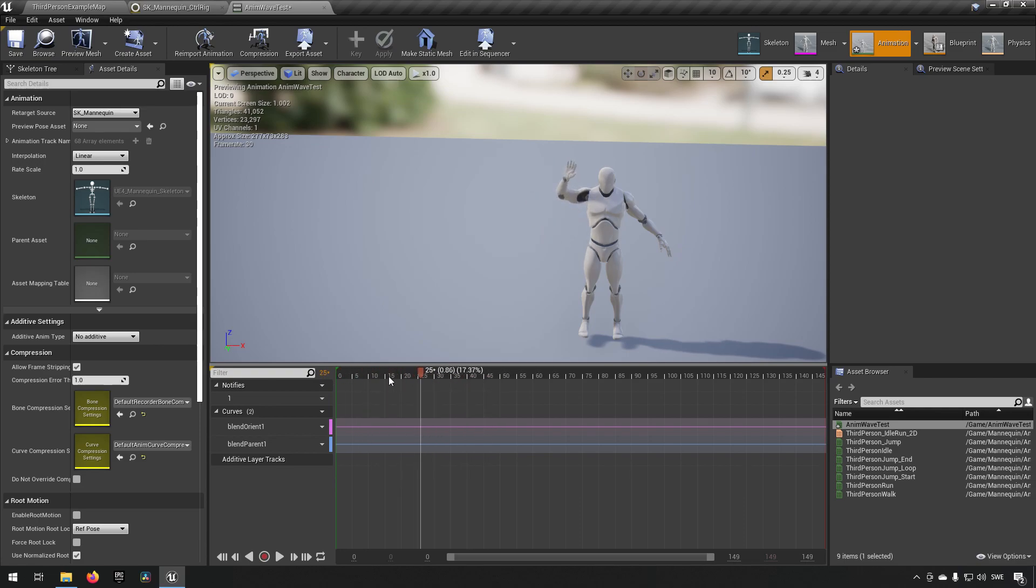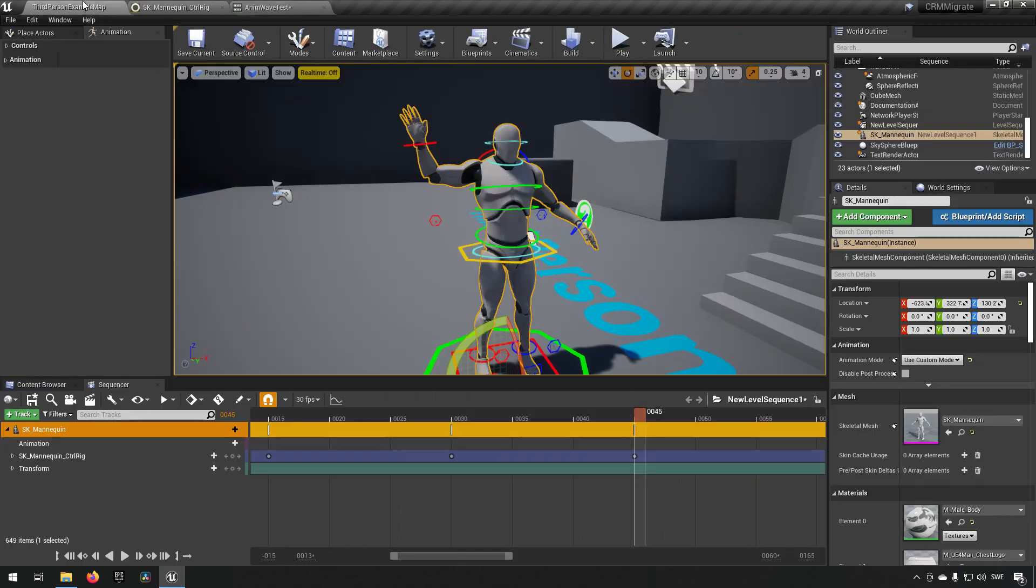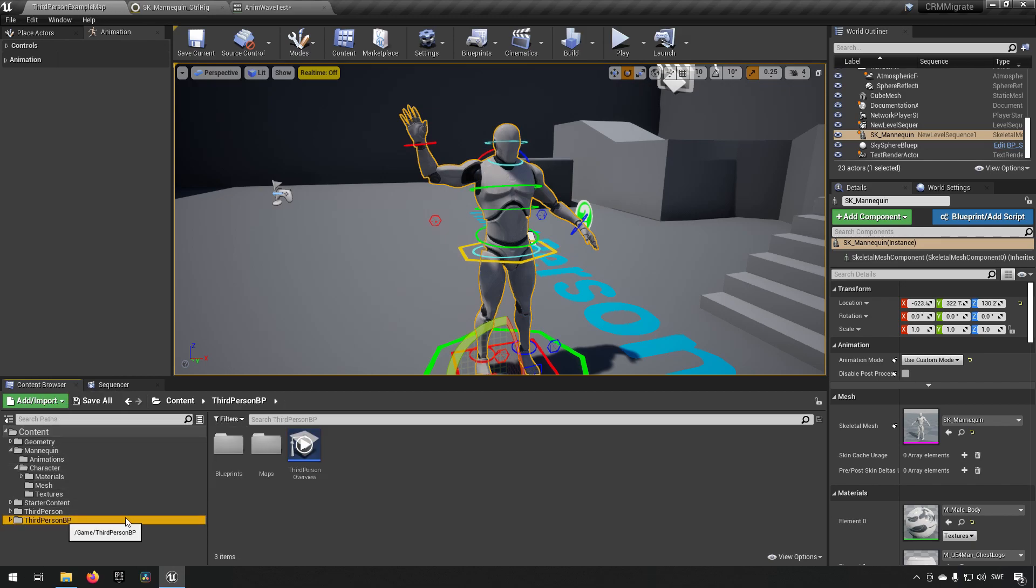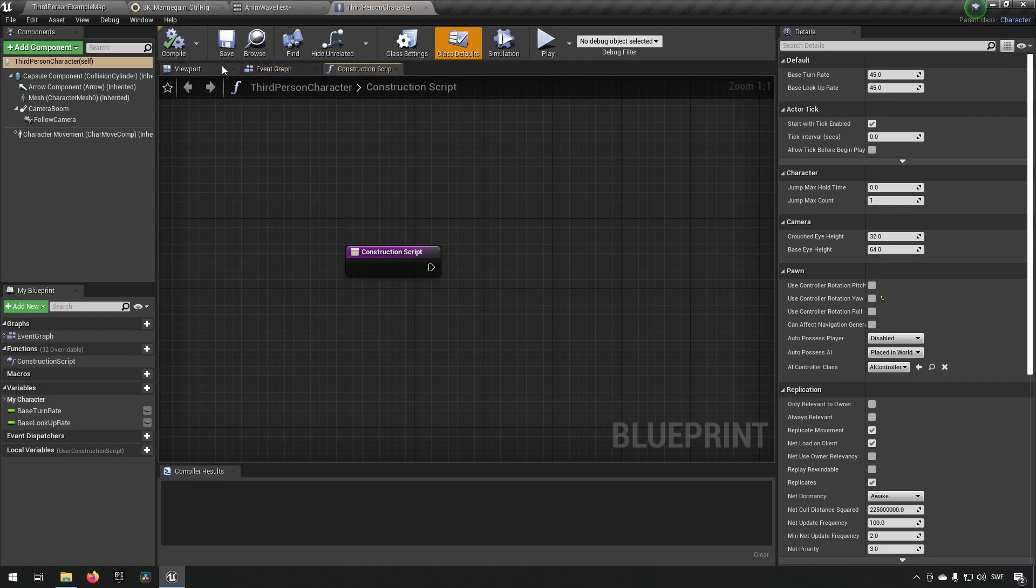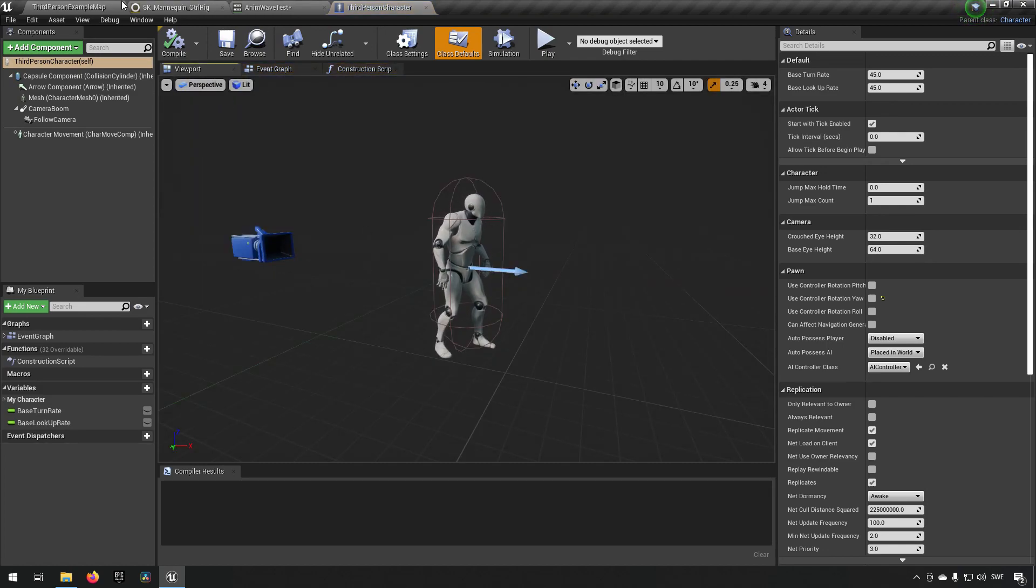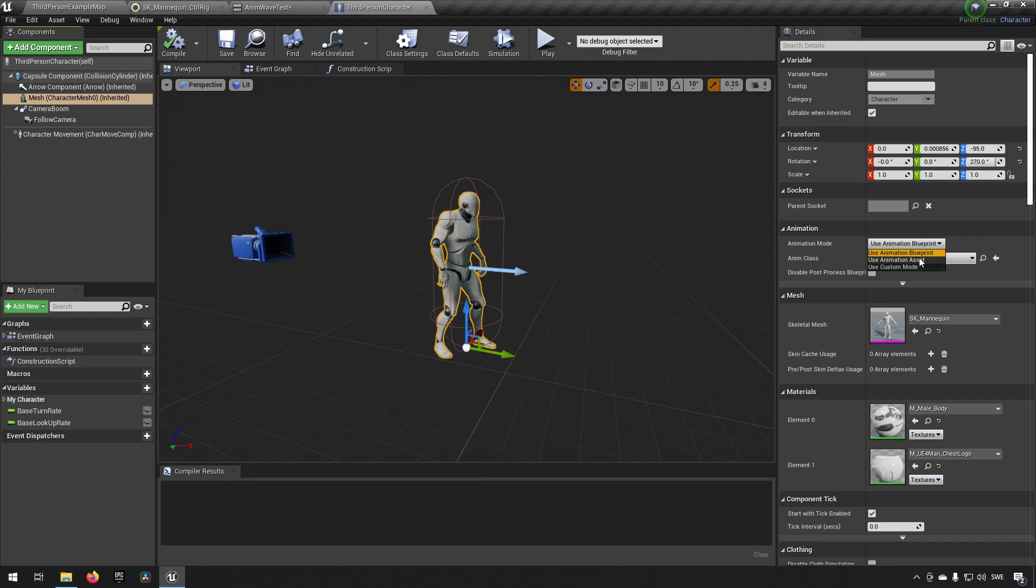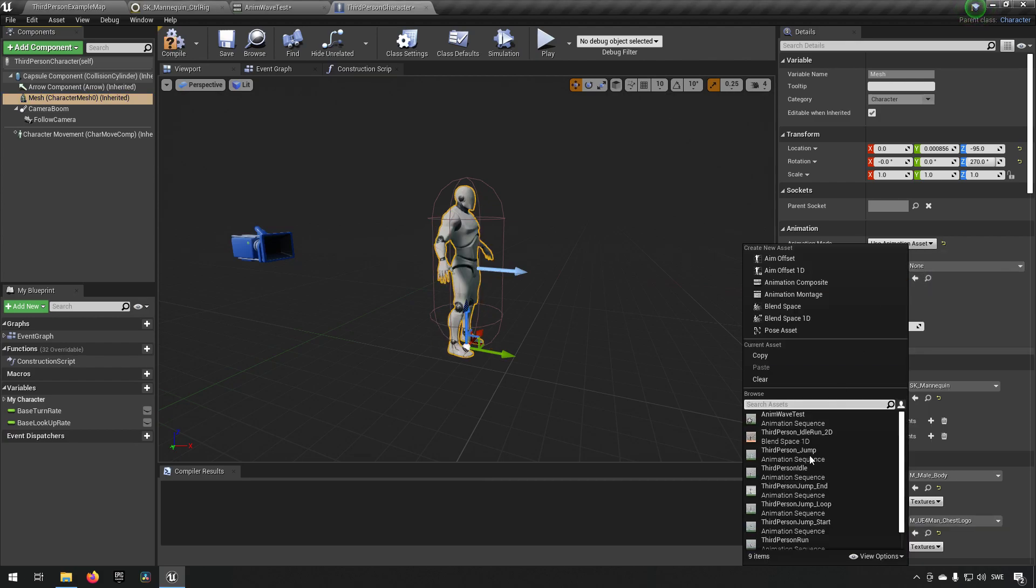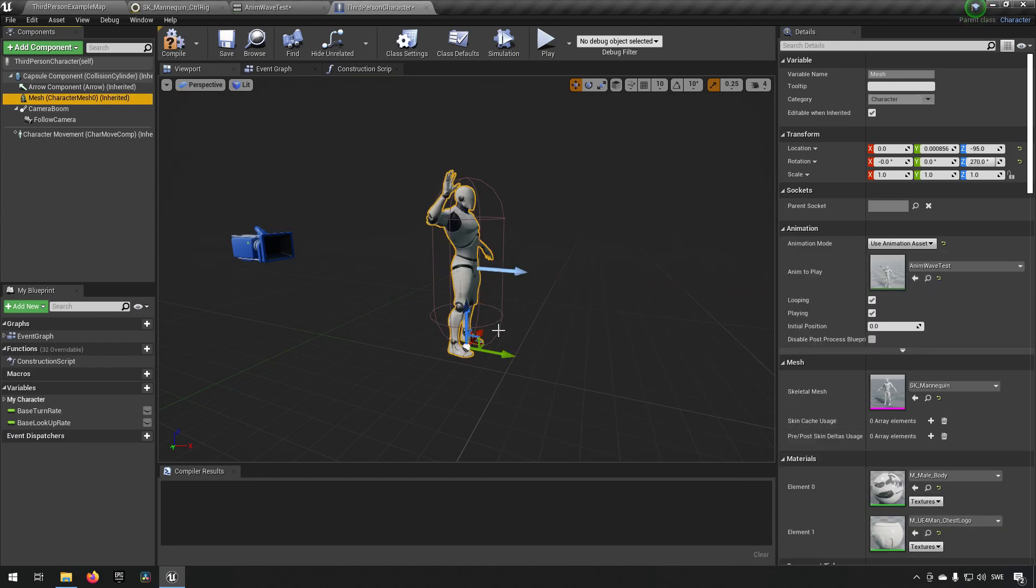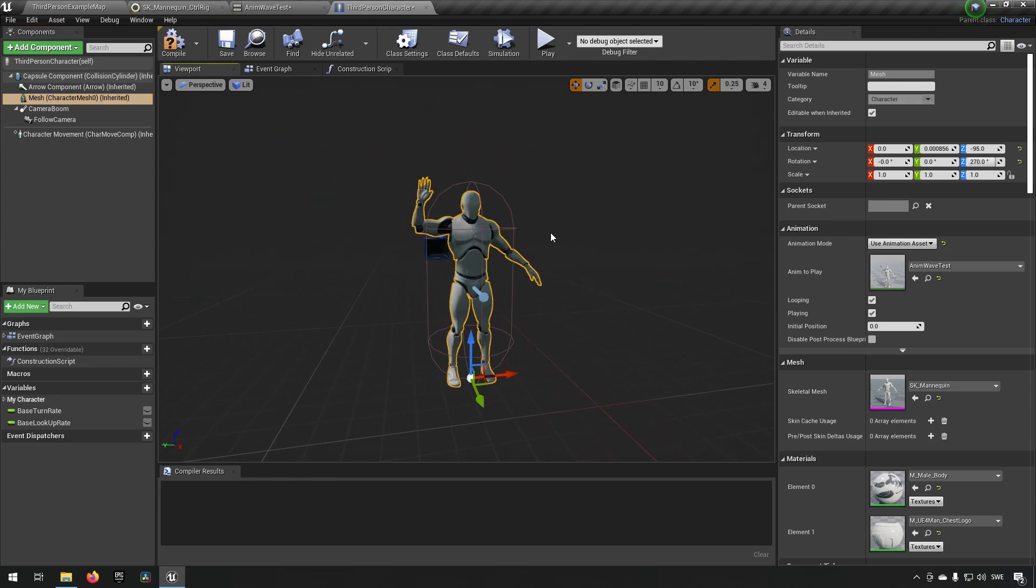So that's how you bake it out into an animation. That means that if we were now to open up our third character blueprint here, we can go to its viewport and we can actually change saying that instead of showing the animation blueprint it should use an animation asset. We can use our animation test wave and you'll see that it works over there, the prettiest animation you've probably ever seen right?